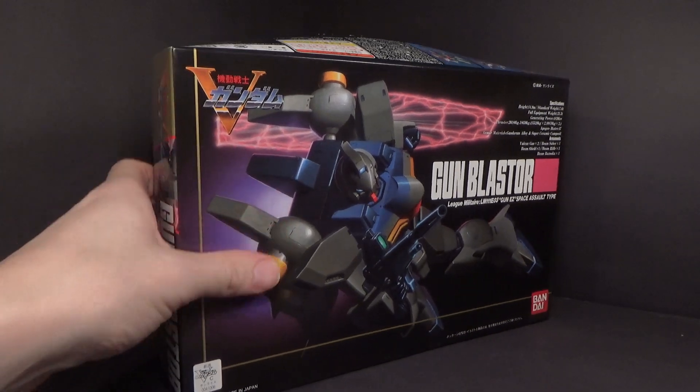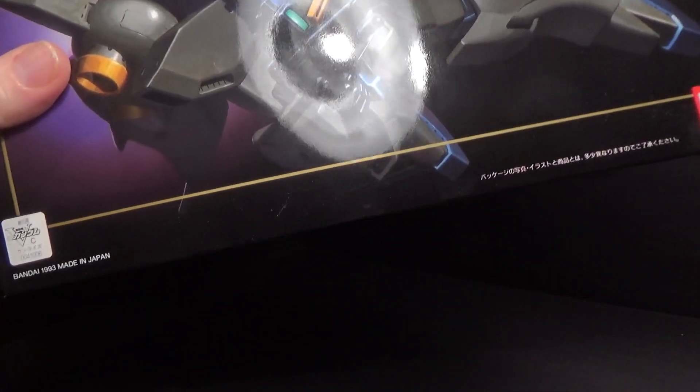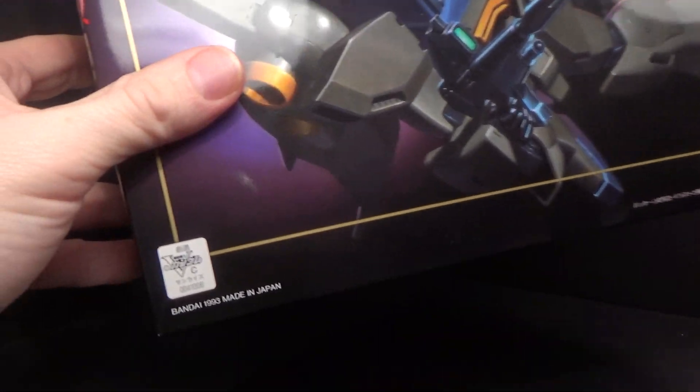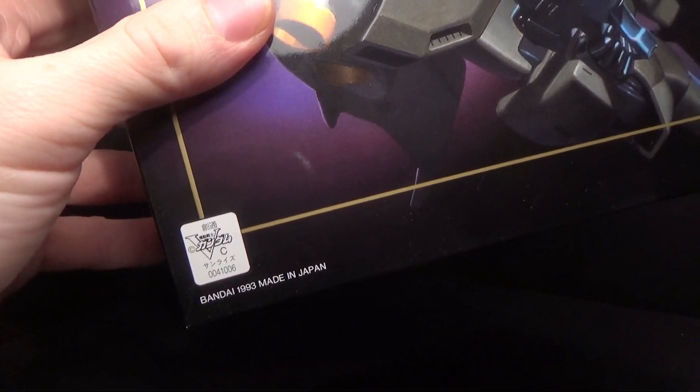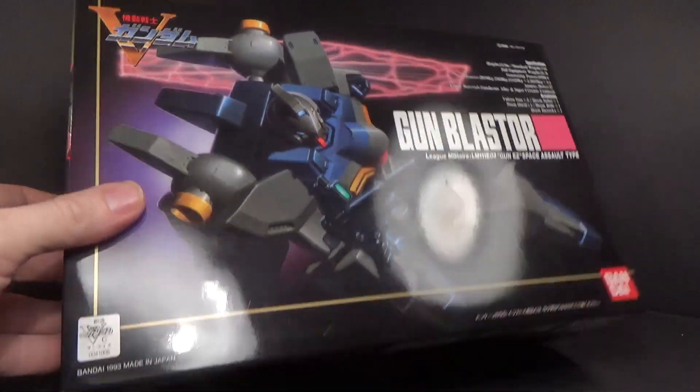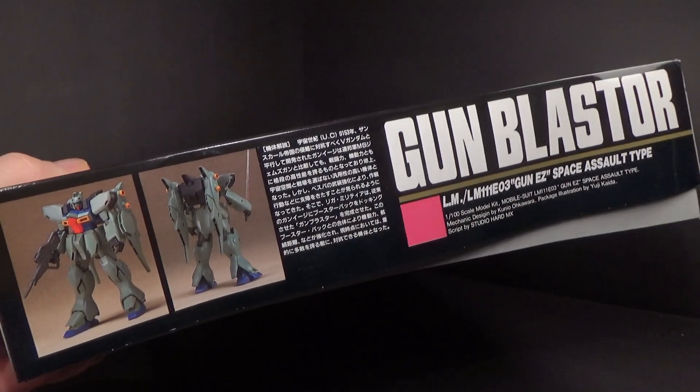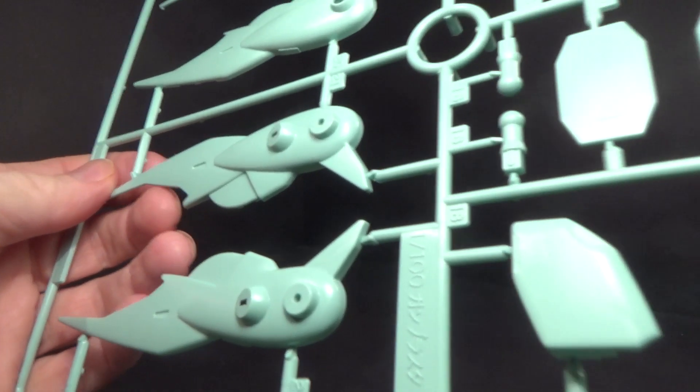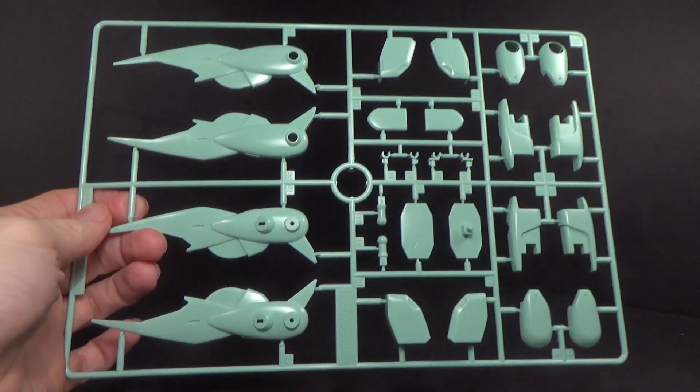So this is from Victory Gundam, 1993, and I was looking at my pile of kits because I do have a little bit of a mountain going on, and this one caught my eye because I kind of like it.